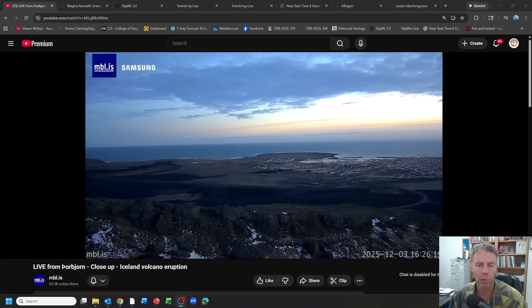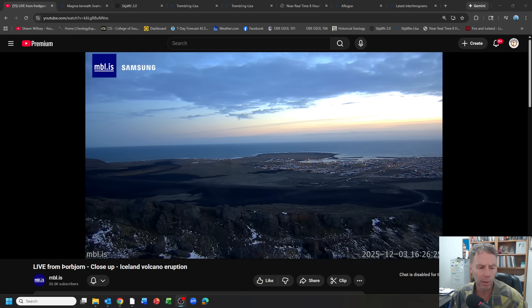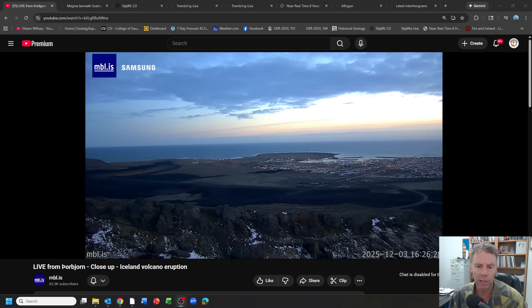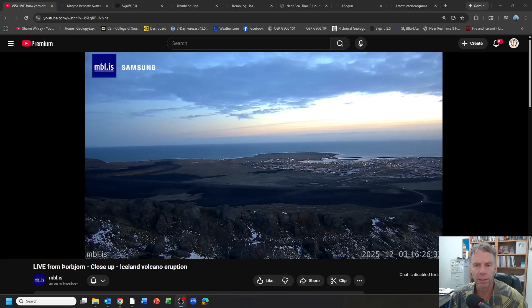Today is Wednesday, December 3rd, looking out at a nice evening there, looking down onto the town of Grindivik from the mountain Thorpeur. And so we're going to look at the latest information from the Met Office: earthquake monitoring data, GPS, INSAR. We'll look at the whole gamut of things.